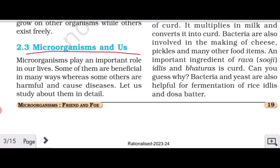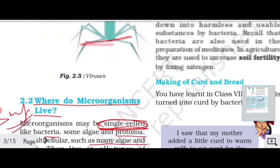Now under 'Microorganisms and Us' we will study about friendly microorganisms — that is, microorganisms as friend and foe. We will learn how microorganisms are connected to us, either as friends or as foes. Microorganisms play an important role in our lives; some are beneficial in many ways, whereas some others are harmful and cause diseases.